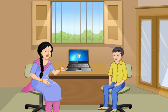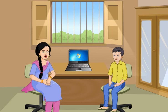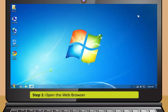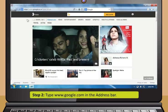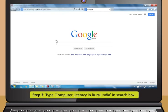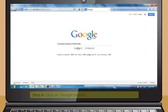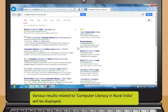Now, Rohan, I want you to try to use the search engine yourself. Sure, just tell me what to search for. Okay, search for computer literacy in rural India using Google. Step 1: Open the web browser. Step 2: Type www.google.com in the address bar. Step 3: Type 'computer literacy in rural India' in the search box. Step 4: Click on Google search. Various results related to computer literacy in rural India will be displayed.